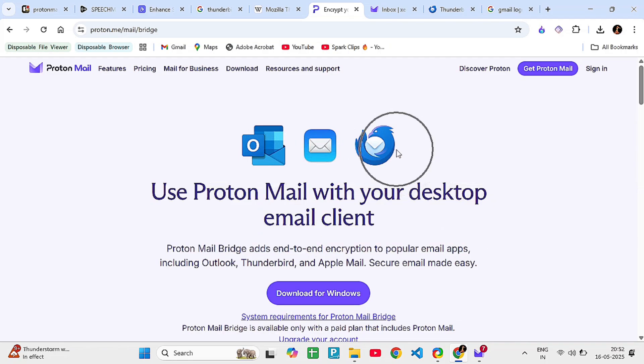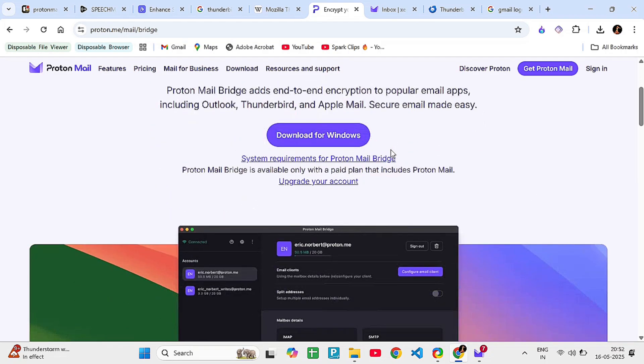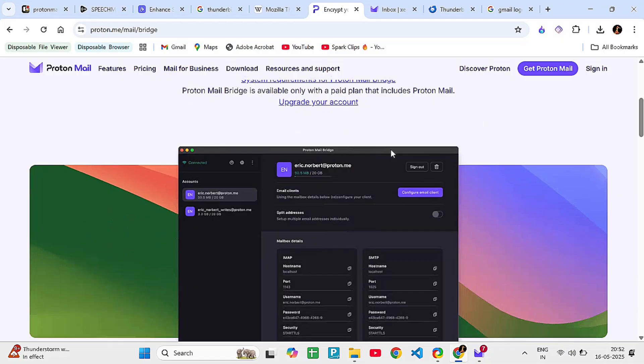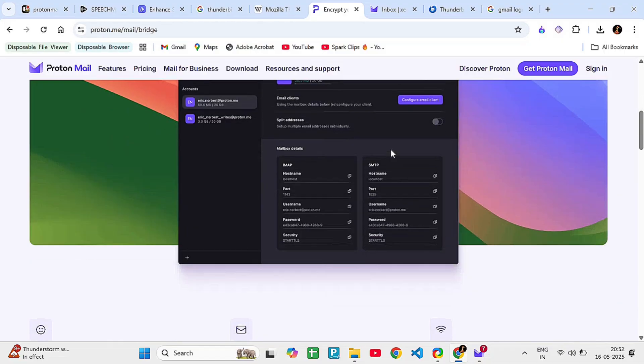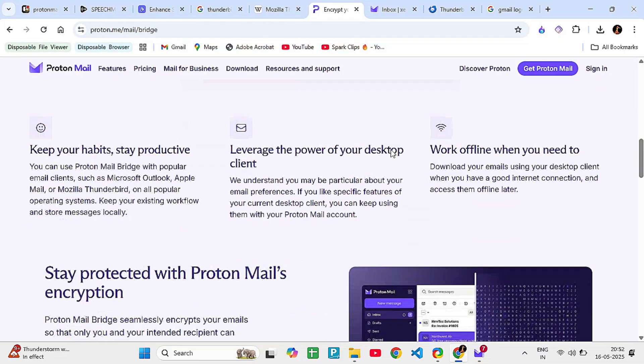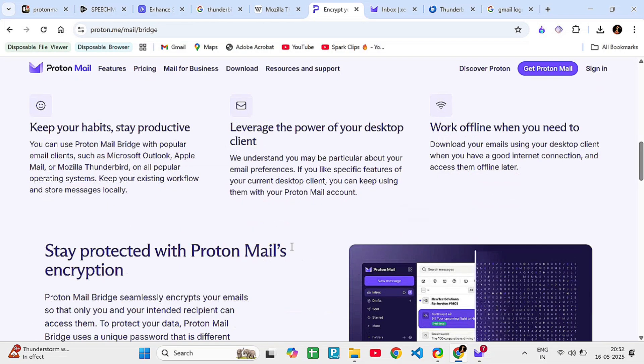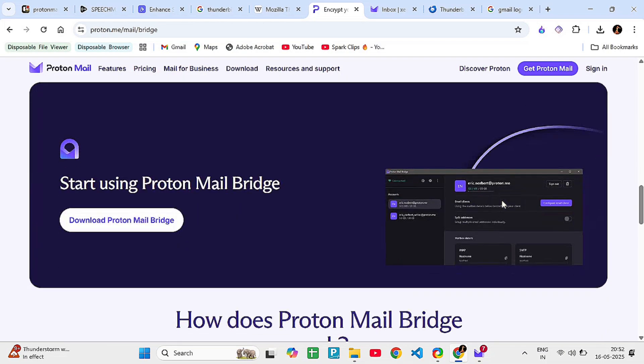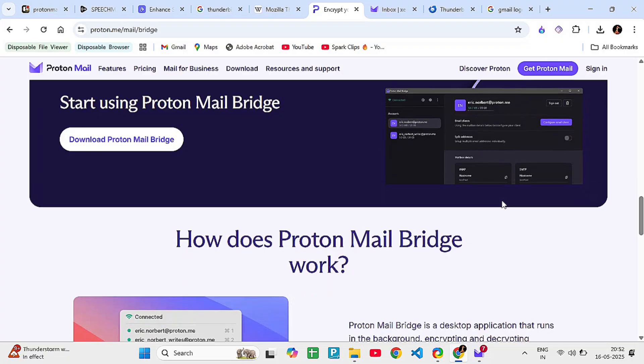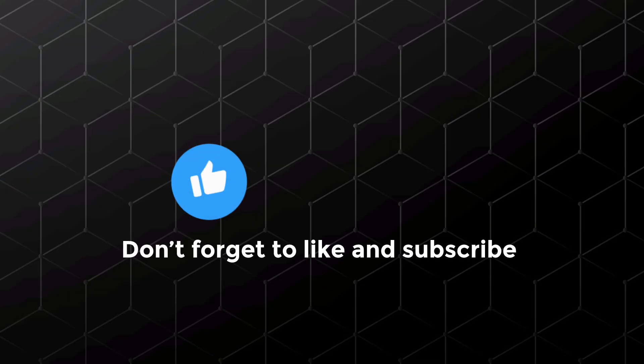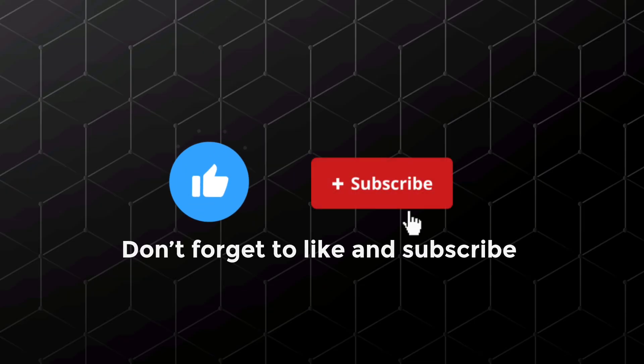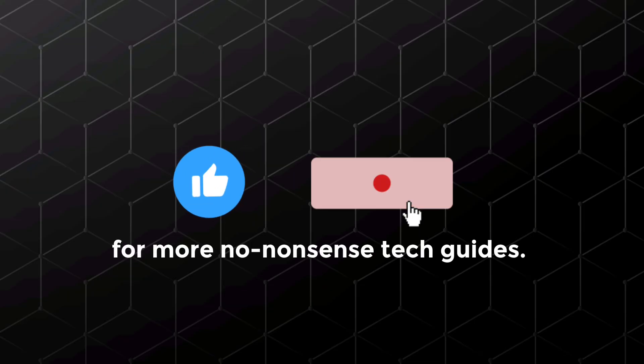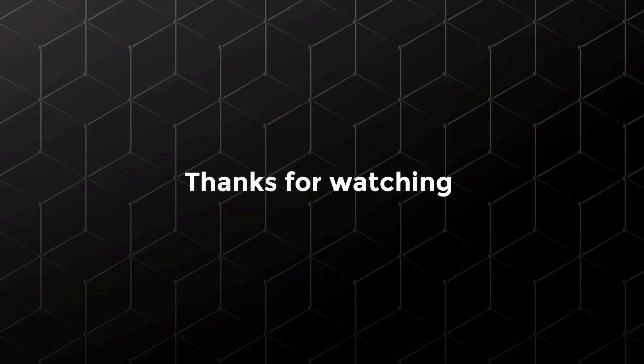That's it for today's comparison. Let me know in the comments which one you prefer, and if you want a setup tutorial for ProtonMail Bridge and Thunderbird, I can make one too. Don't forget to like and subscribe for more no-nonsense tech guides. Thanks for watching, and stay secure out there.